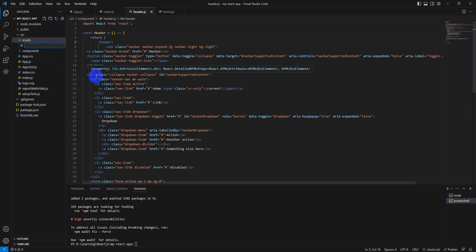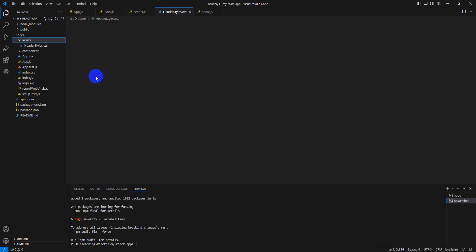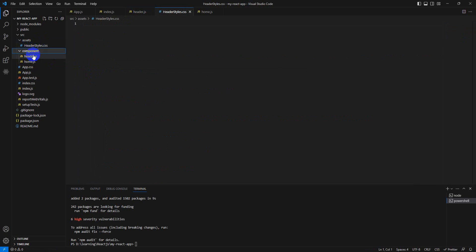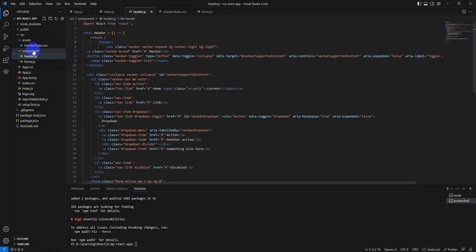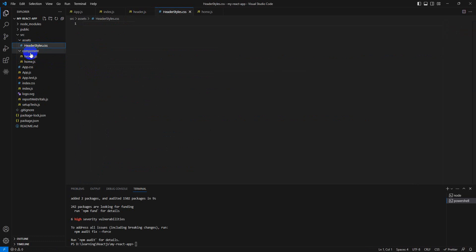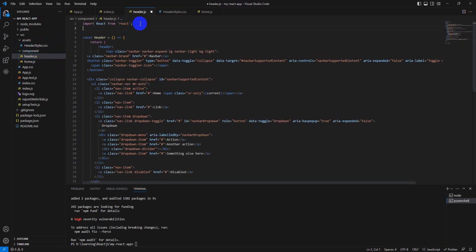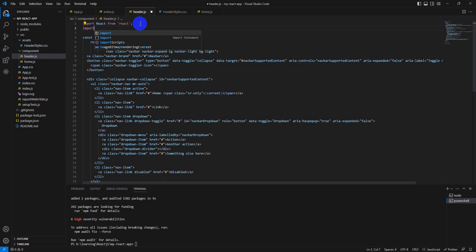We are creating a file named header styles dot CSS. As we explained in our previous lecture, we type the component name so we can import this specifically for this file.